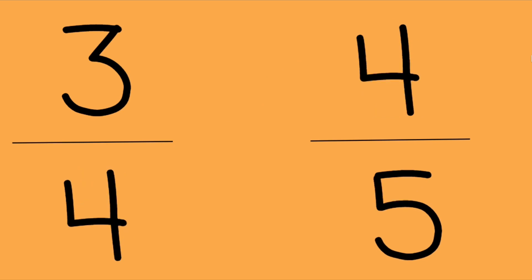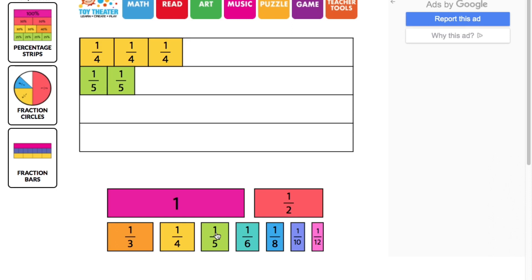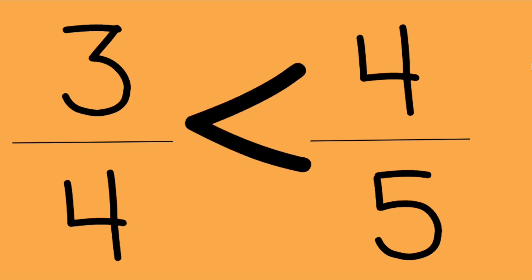Let's look at another example — three-quarters and four-fifths. Let's see which one is greater by using our fraction strips. The first fraction was three-fourths or three-quarters, so we'll go to our quarters and pull three — one, two, three. And the other fraction was four-fifths, so we'll head over to our fifths and pull four — one, two, three, four. Thanks to our fraction strips, four-fifths is greater than three-quarters. We'll represent that with the greater than/less than symbol — four-fifths is greater than three-quarters.